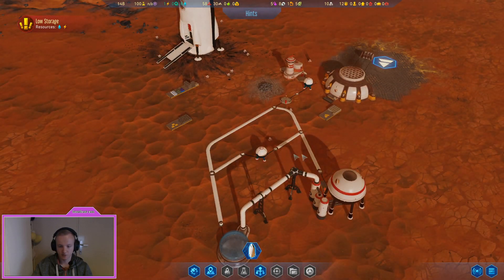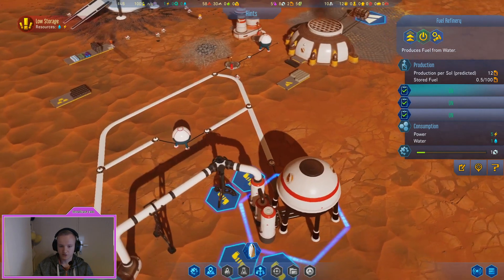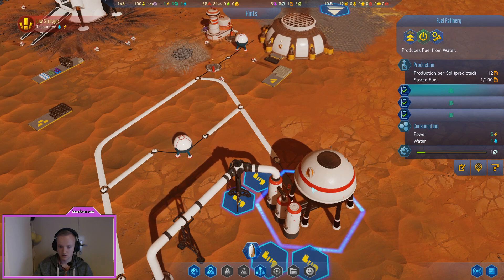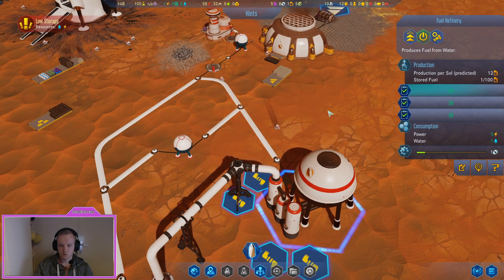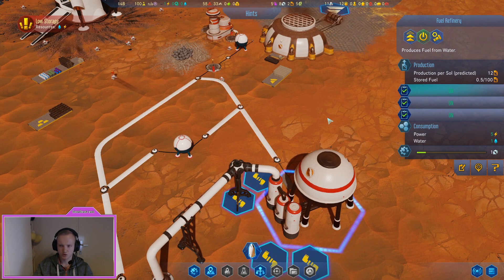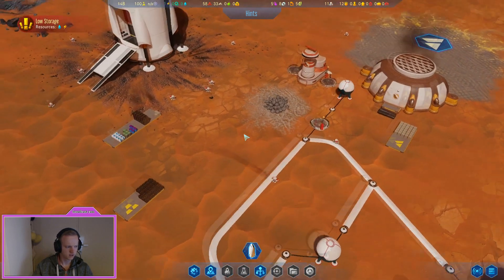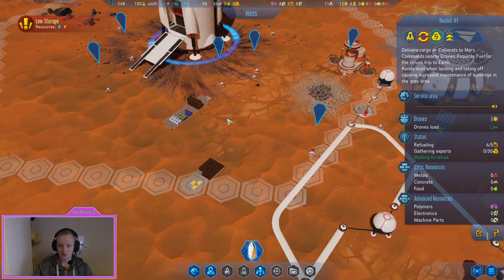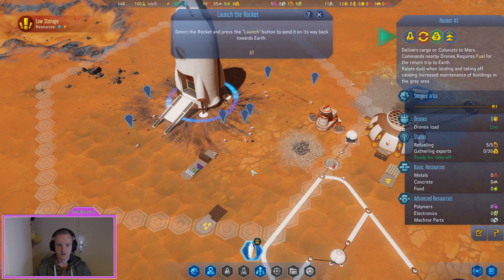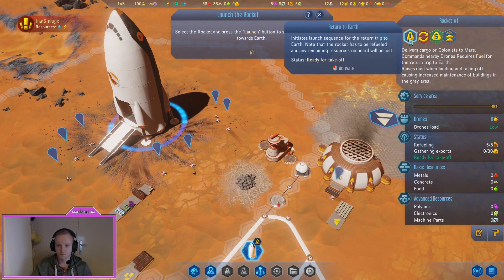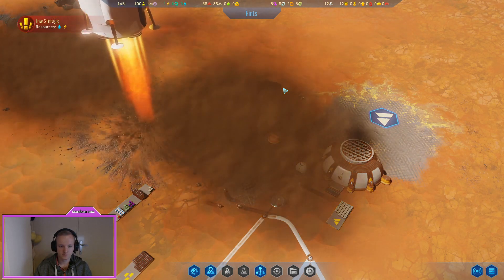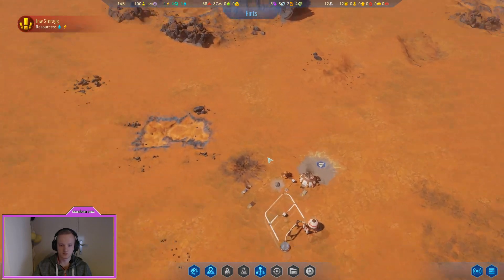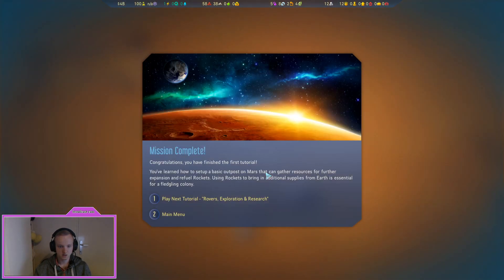It generates around half a fuel per seven or so seconds. Normally it needs fifty, that's quite a lot that it needs. Select the rocket and press the launch button to send it back to Earth. I want to see it, and off it goes.